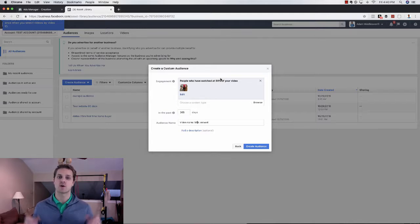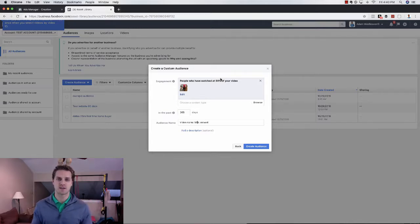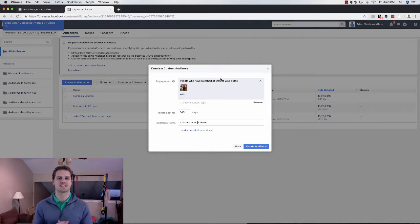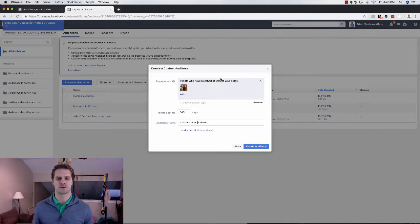That is audiences and targeting for Instagram advertising. If you guys have any questions, leave them in the comments below. If you like this video, give it a thumbs up, subscribe to my channel, and I look forward to seeing you guys in the next video.